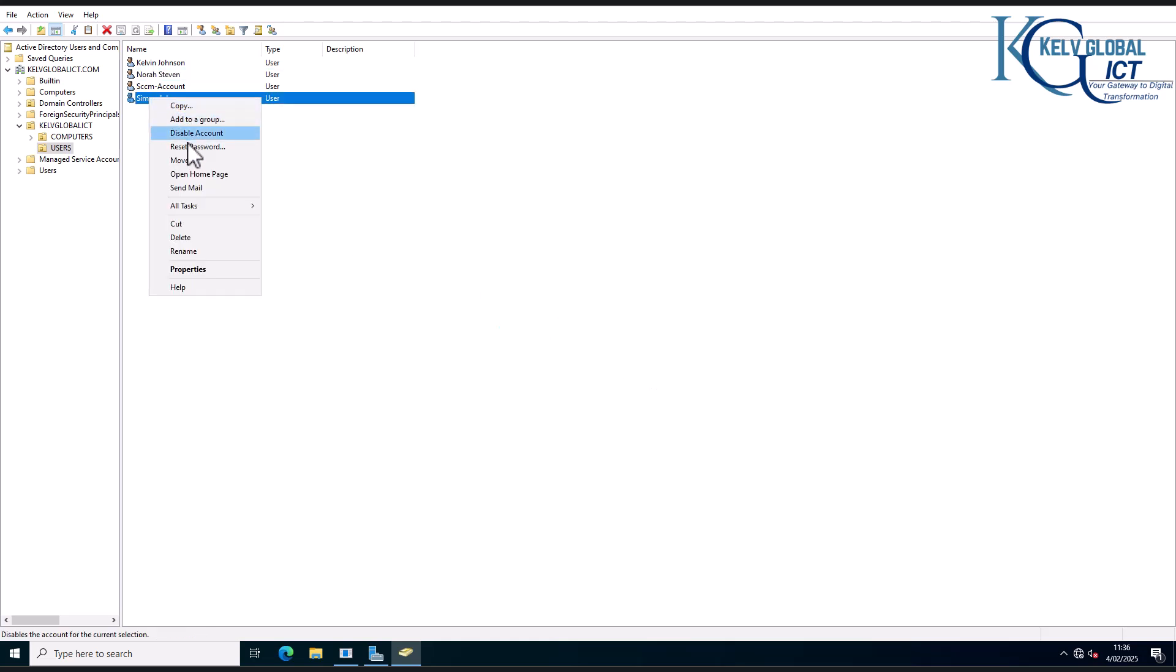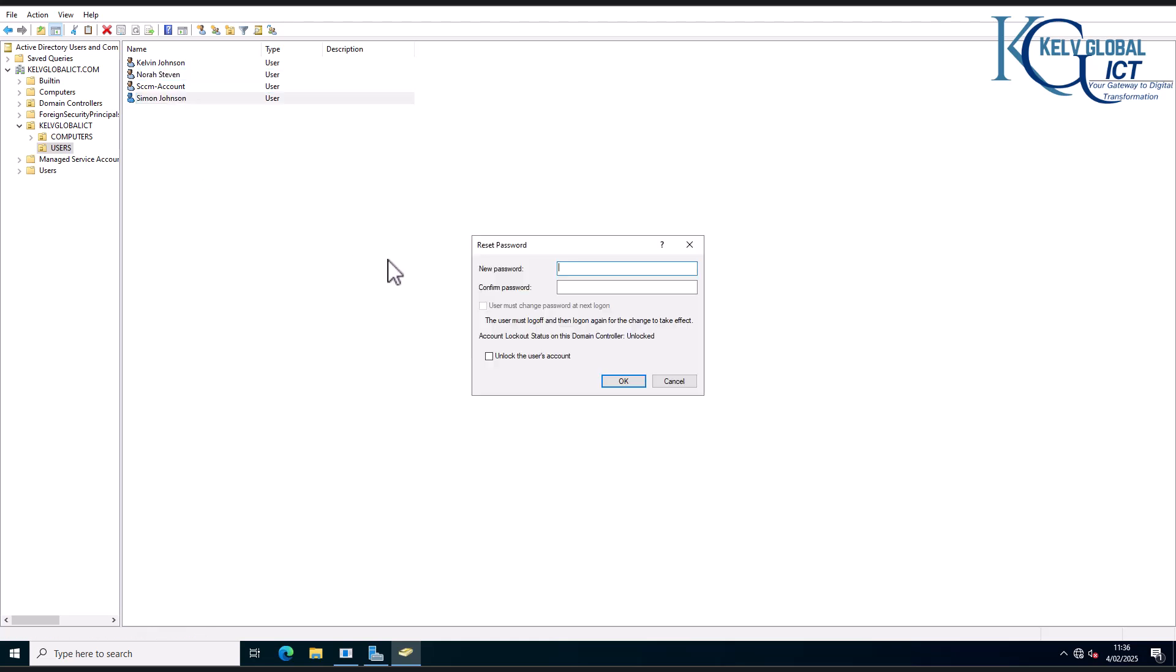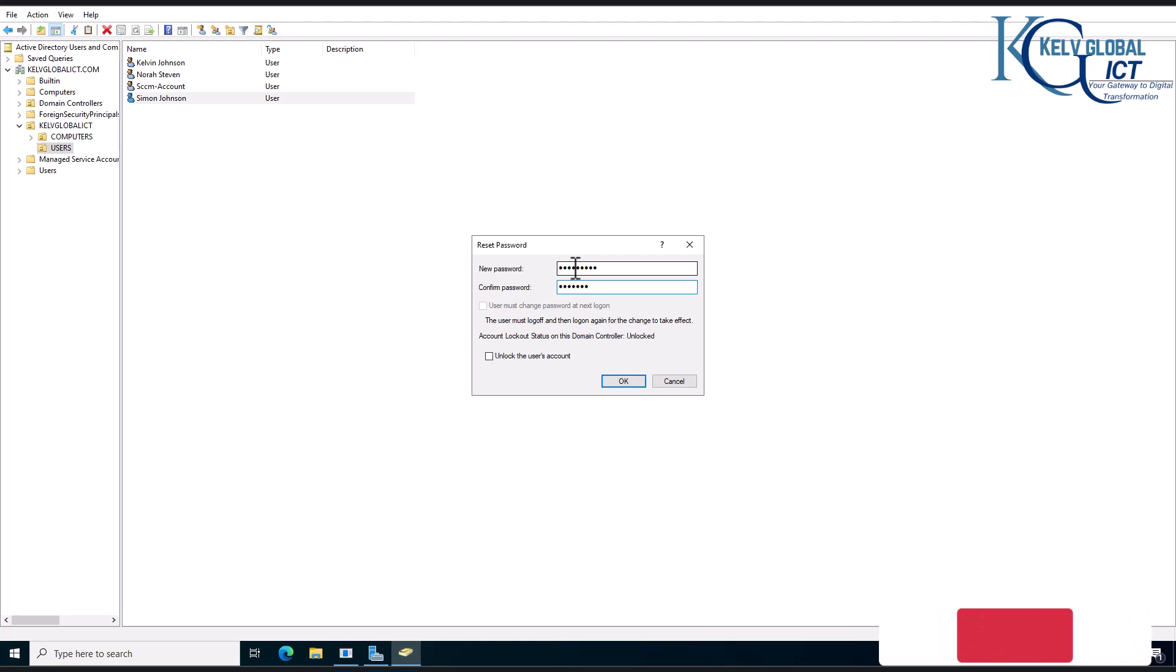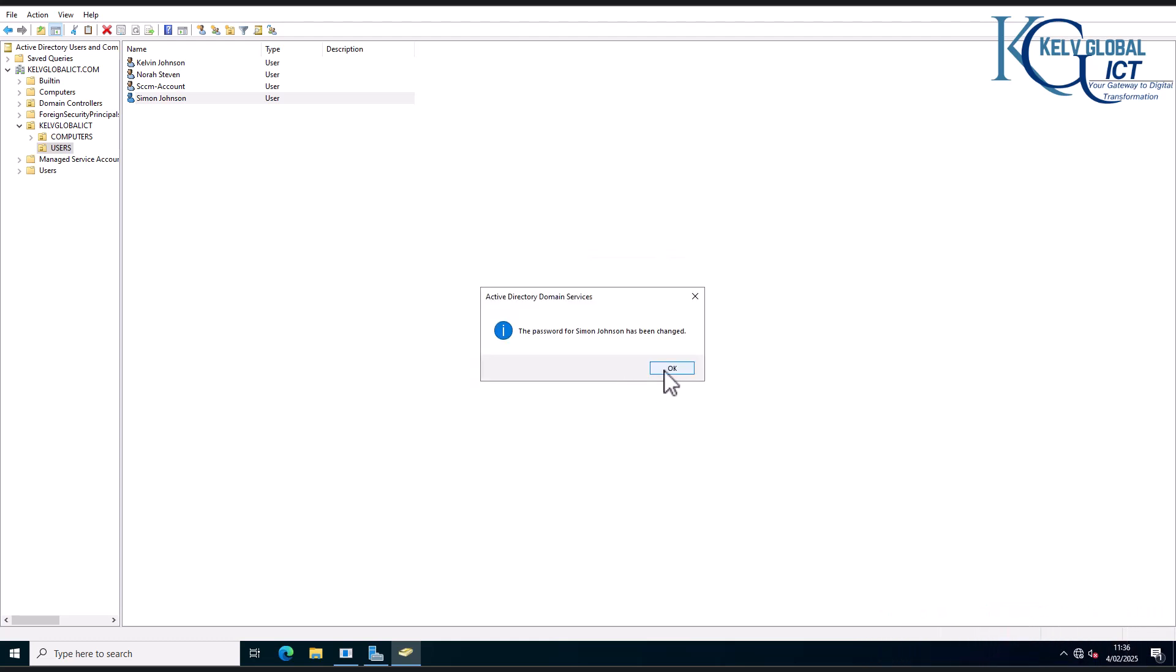But for the account of Simon, if I try to reset, let's just reset and see. And I click okay. So now you can see the password has been changed, but Simon will not receive the pop-up that allows him to change his password at next logon.